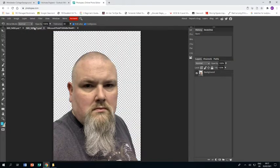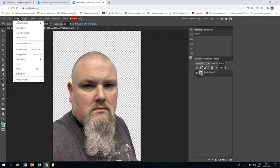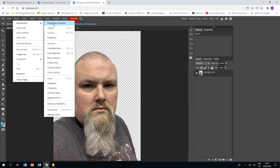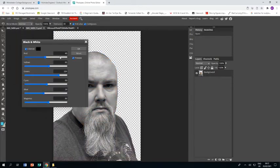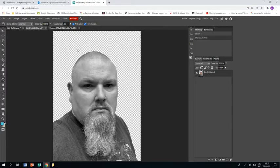I'm now going to go to my other piece and I'm going to go image adjustments and down to black and white because I'd like this one to be black and white.